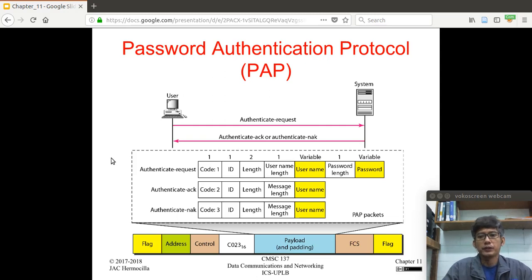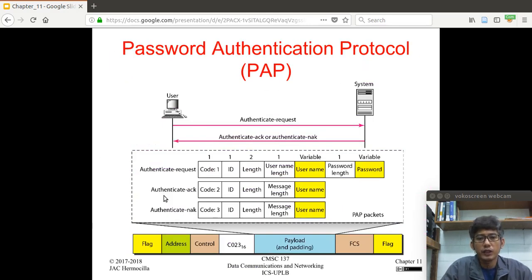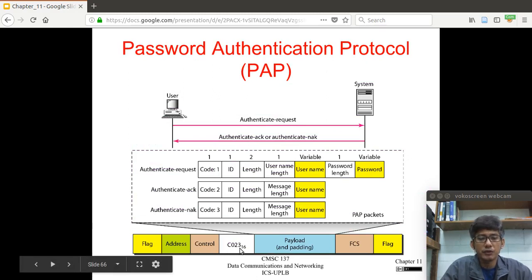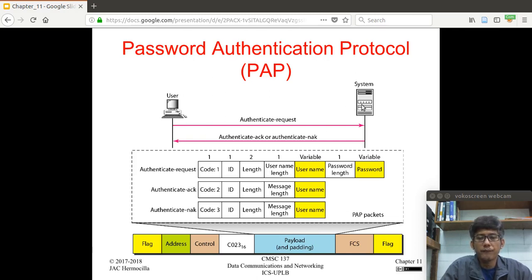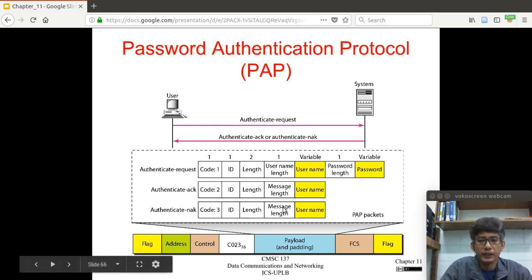PPP supports authentication via two protocols: PAP and CHAP. PAP is the Password Authentication Protocol, with a protocol field value of C023. The flow is that the user sends an authenticate request to the system, and if successful, the system sends an authenticate ACK or NAK. The format of the authentication request includes code 1, ID, length, username length, username, and password length — these are variable-sized fields whose sizes are determined by a 1-byte field.